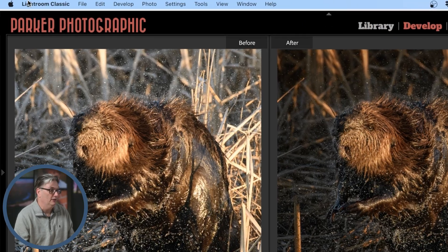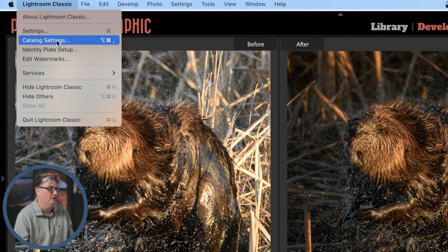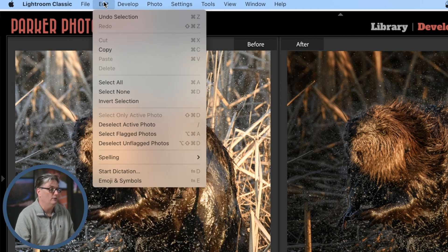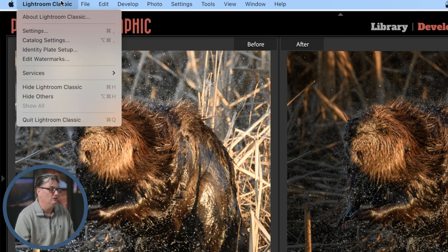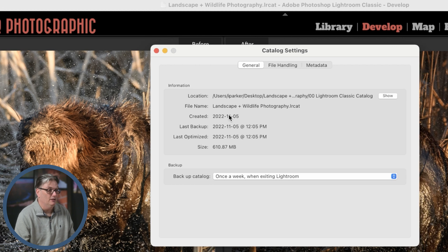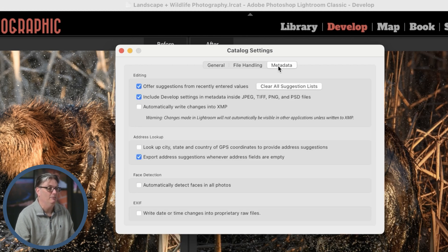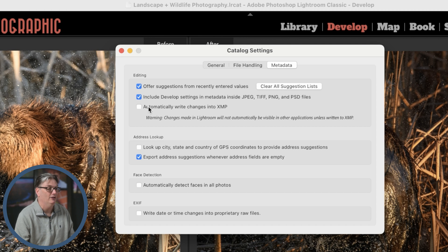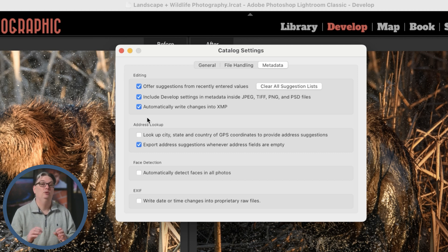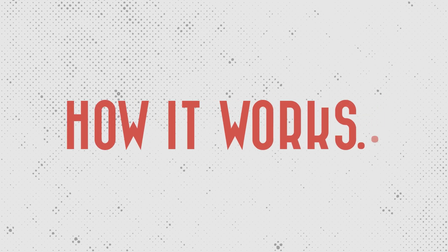So we're going to go up to Lightroom Classic here and click on catalog settings. If you're on a PC, you're going to go to edit to get to your catalog settings. Inside of here, you're going to navigate to the metadata tab and then you're going to turn on automatically write changes into XMP. Now, before you turn it on, let's review how this works, which will explain its advantages and then I'll share its disadvantages.